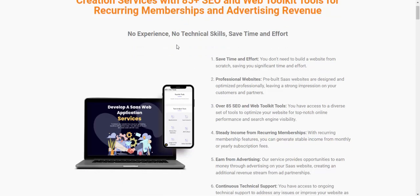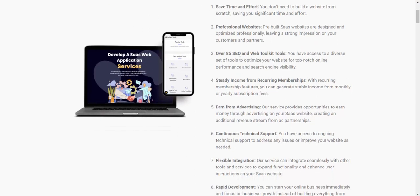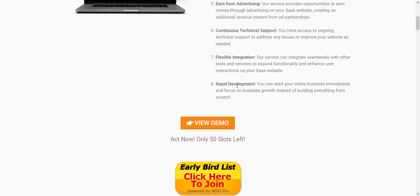Why use Opera Suite software? Step one: save time and effort. You don't need to build a website from scratch, saving significant time and effort. It provides a professional website with over 85 SEO and web tools, steady income and recurring membership, advertising revenue, technical support, flexible integration, and rapid development.